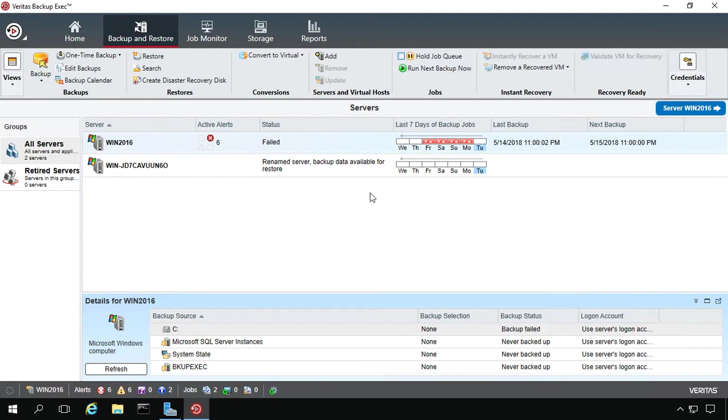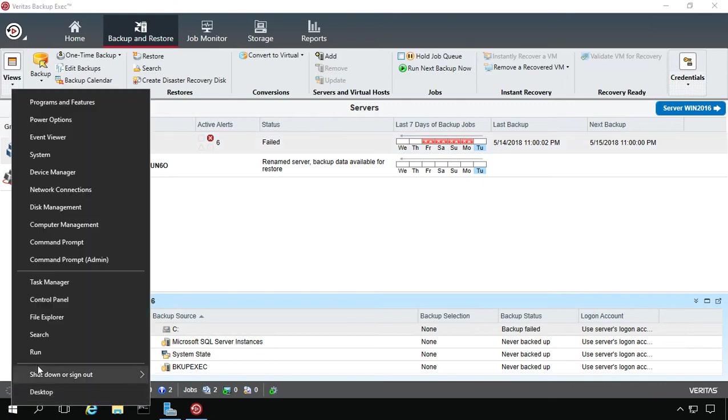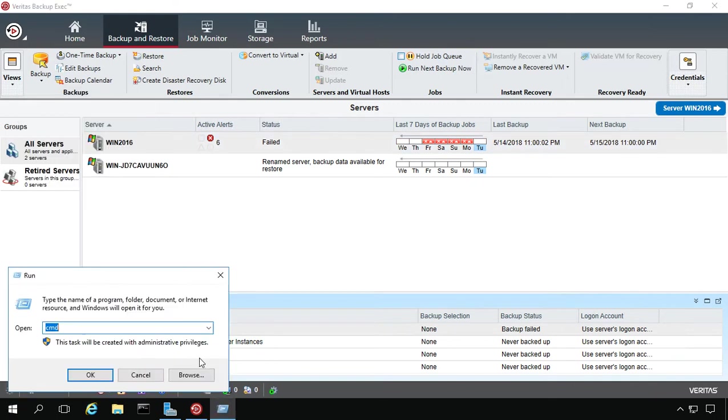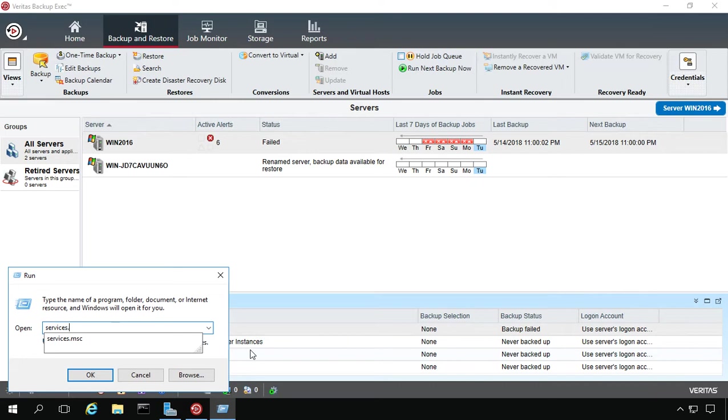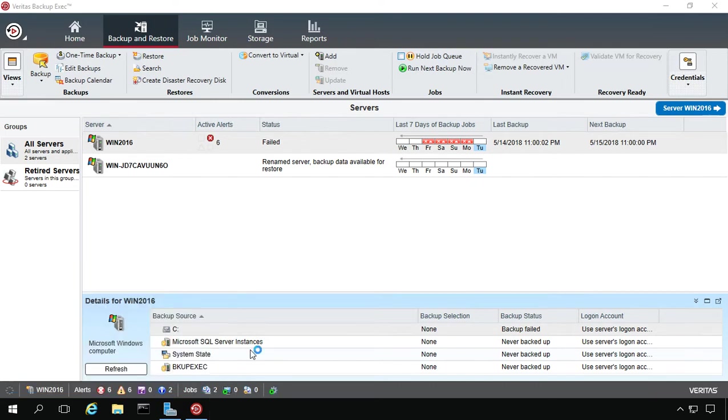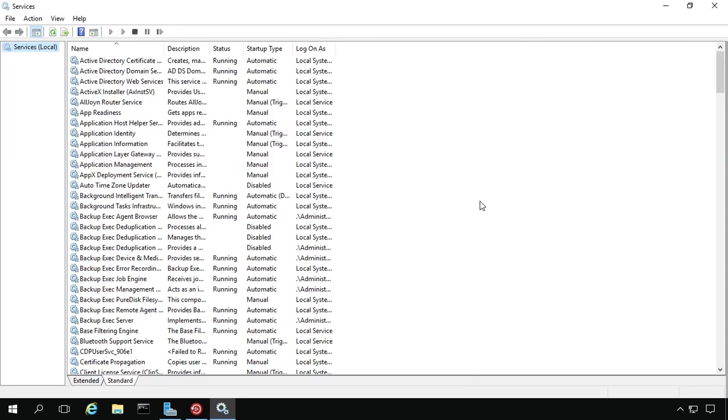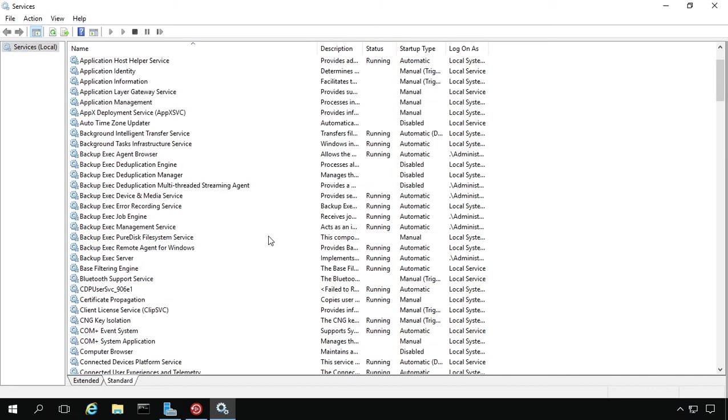Now when we go to open Backup Exec 20, it's going to open using our new account. One thing you're going to want to do is double check that the services are set up right, because by default, it's going to start with the services from the original account. We're going to type in services.msc in the run box and then go to where it says Backup Exec.